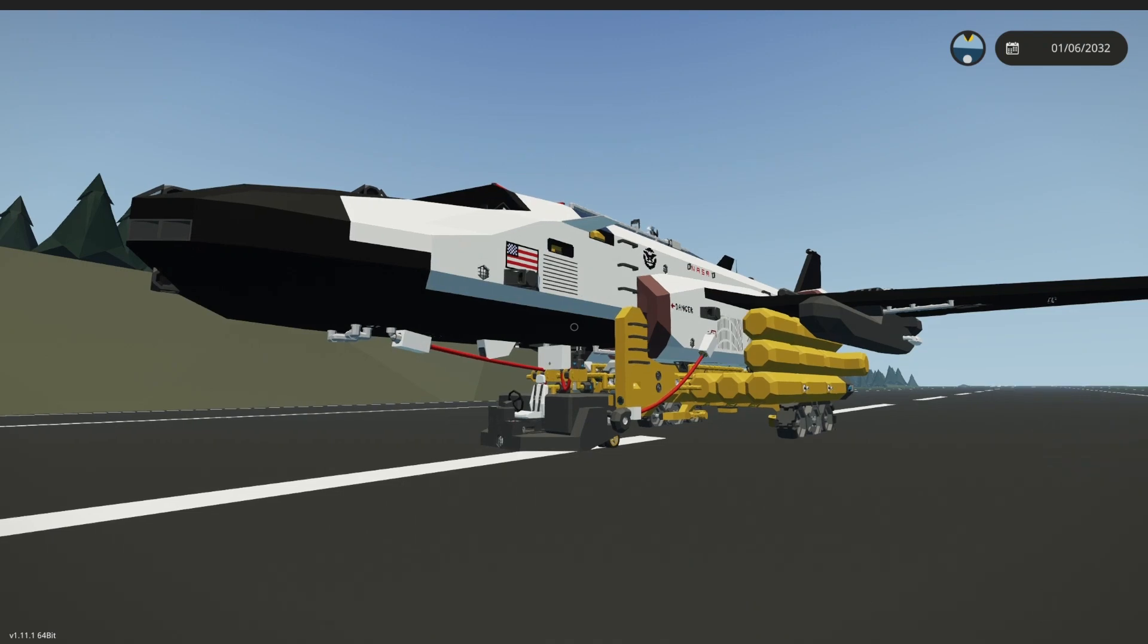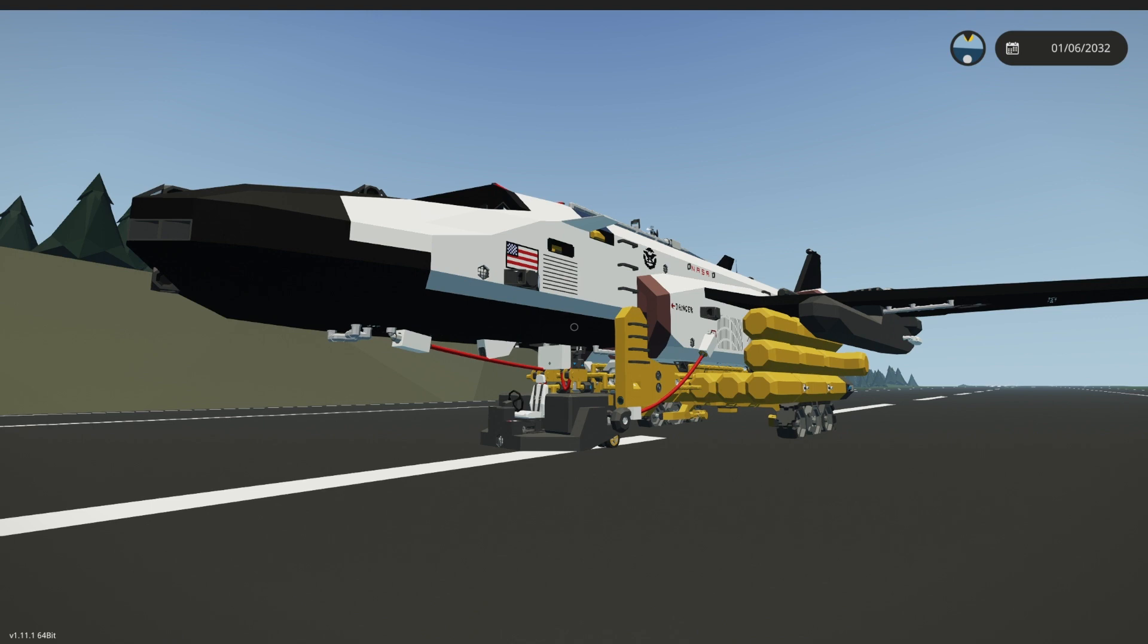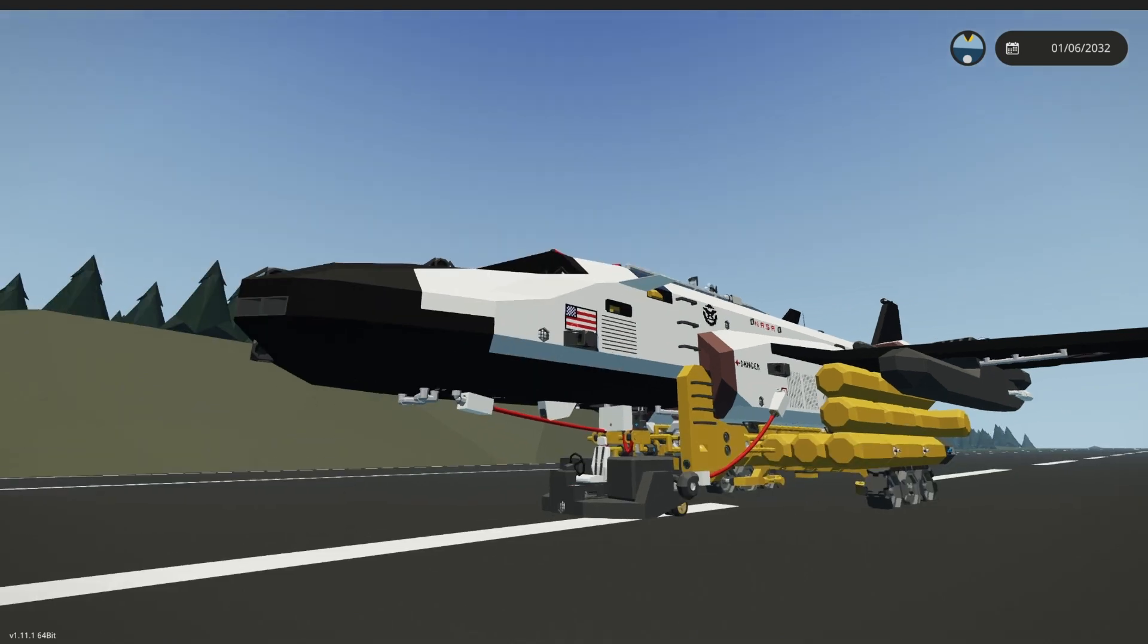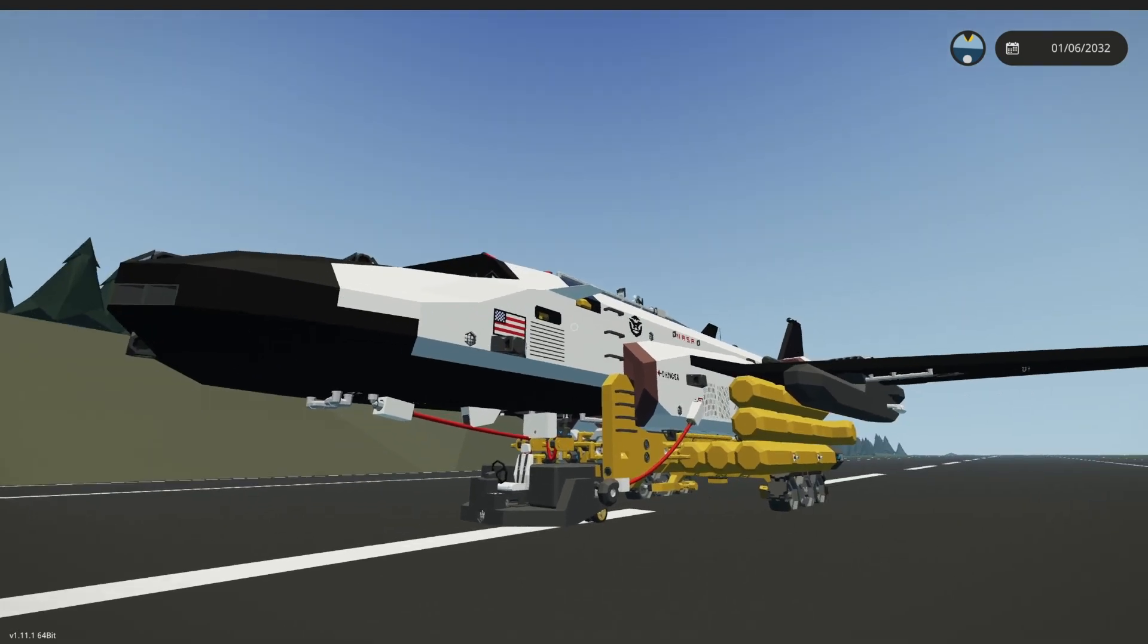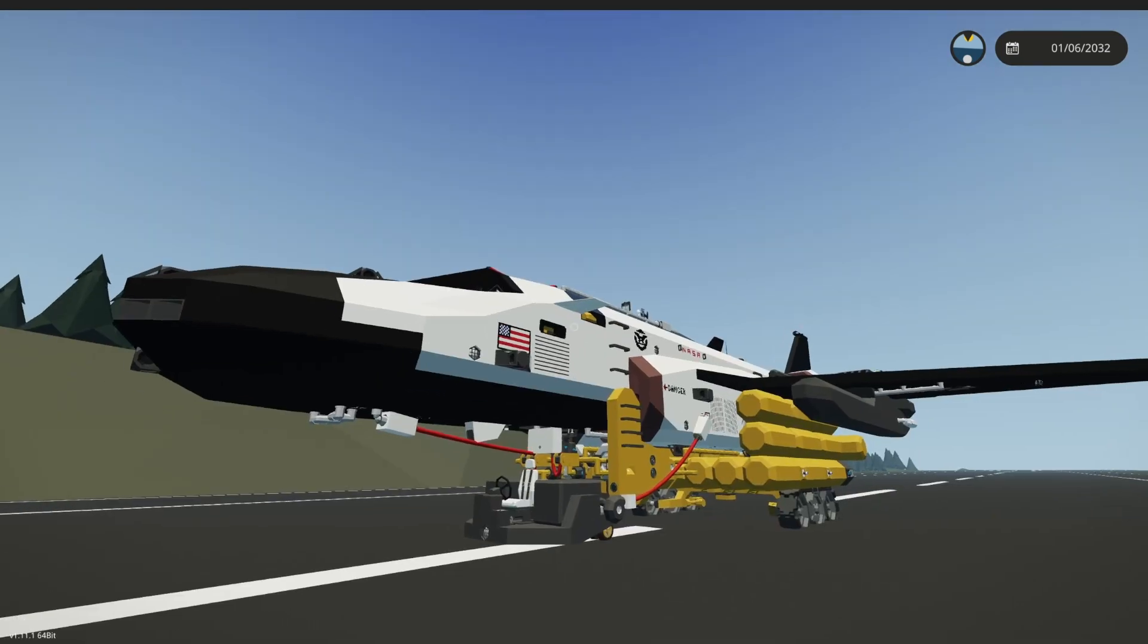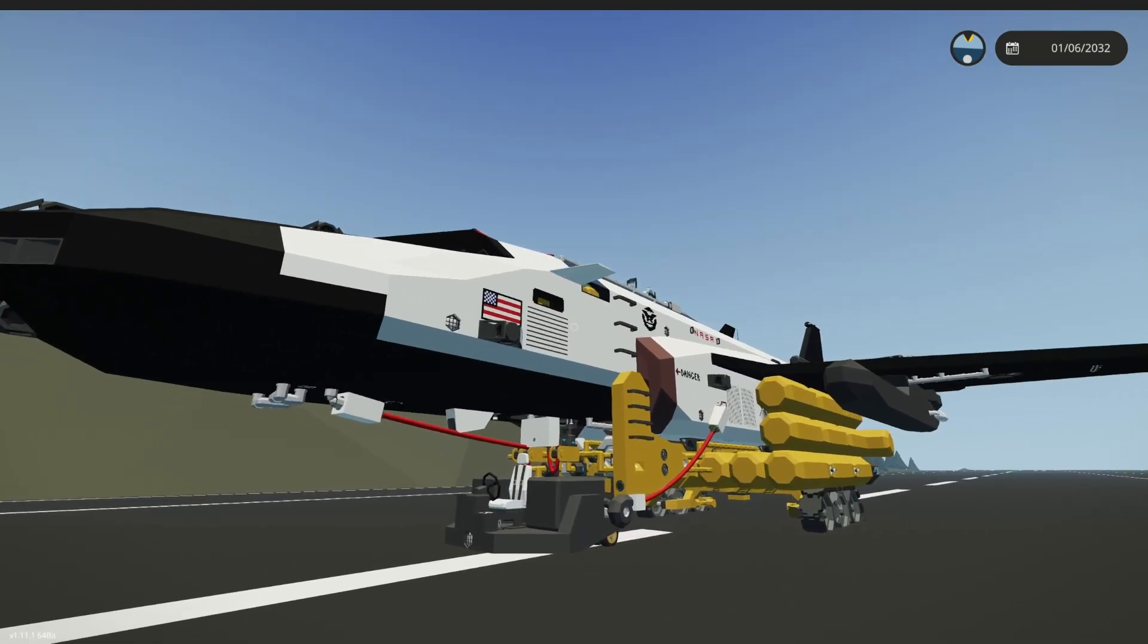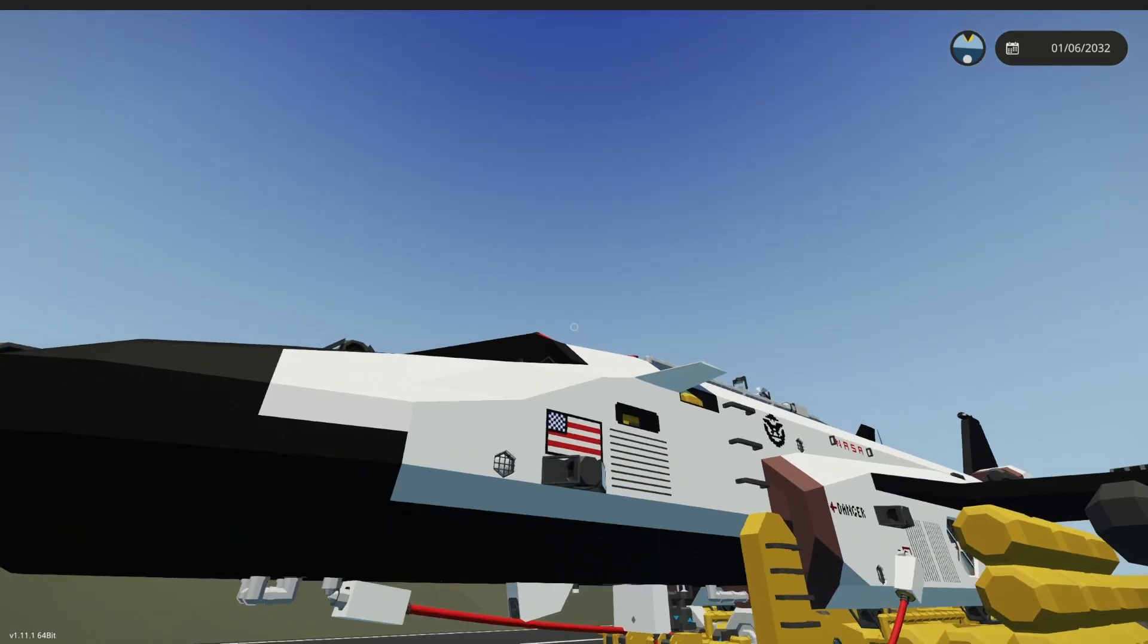Hello everyone, welcome back to a brand new video in Stormworks today, and today we are in this wonky space station, or whatever it is.